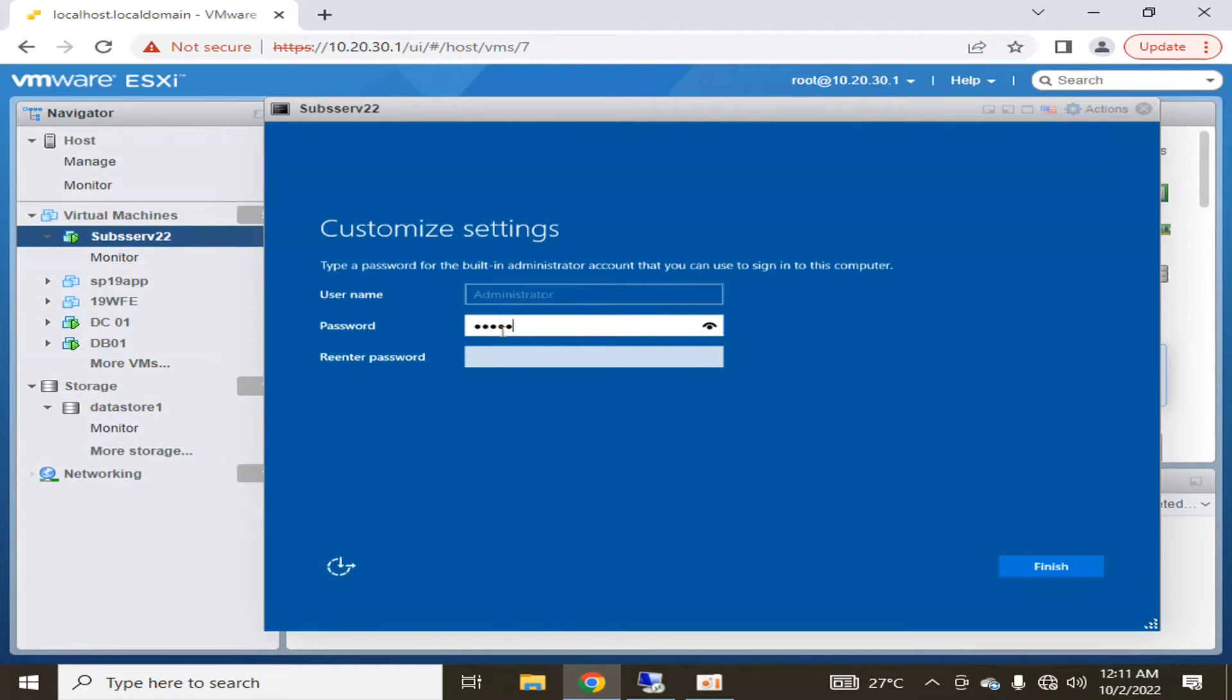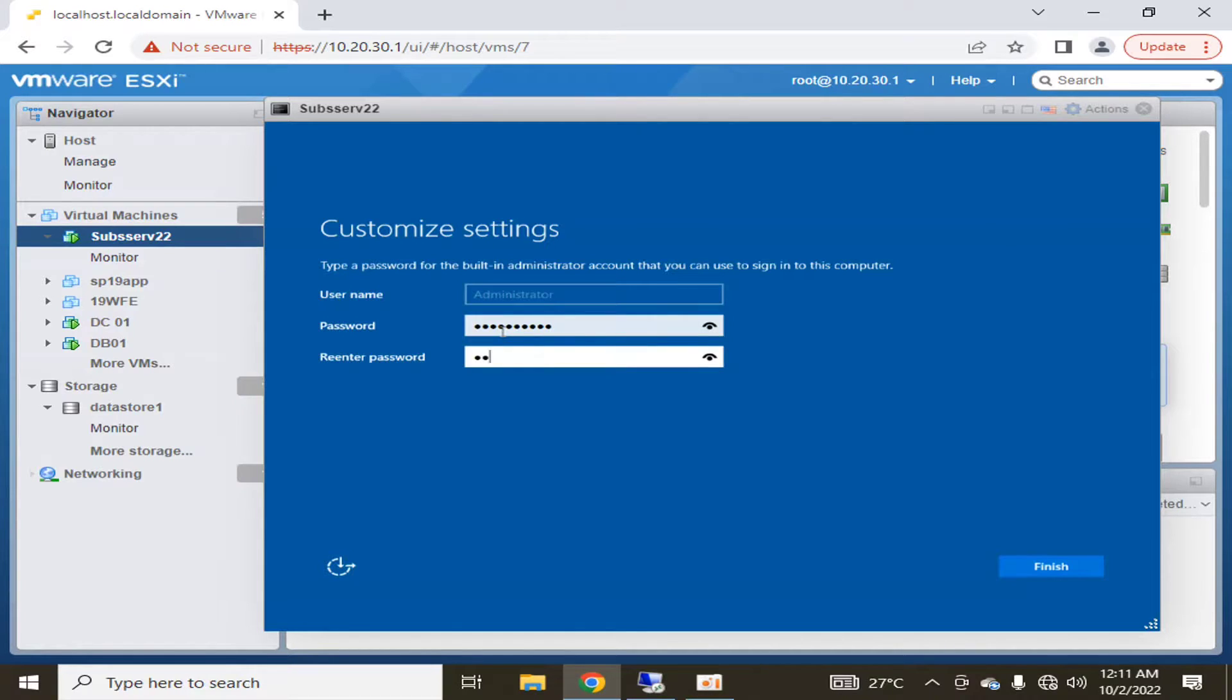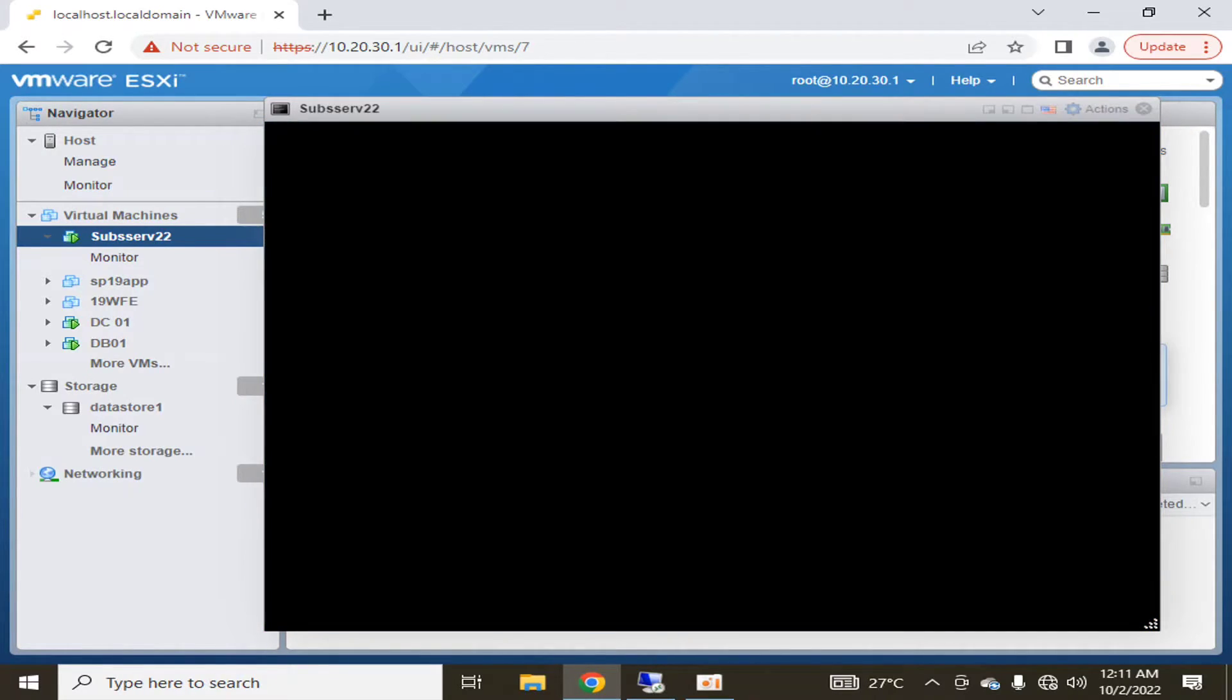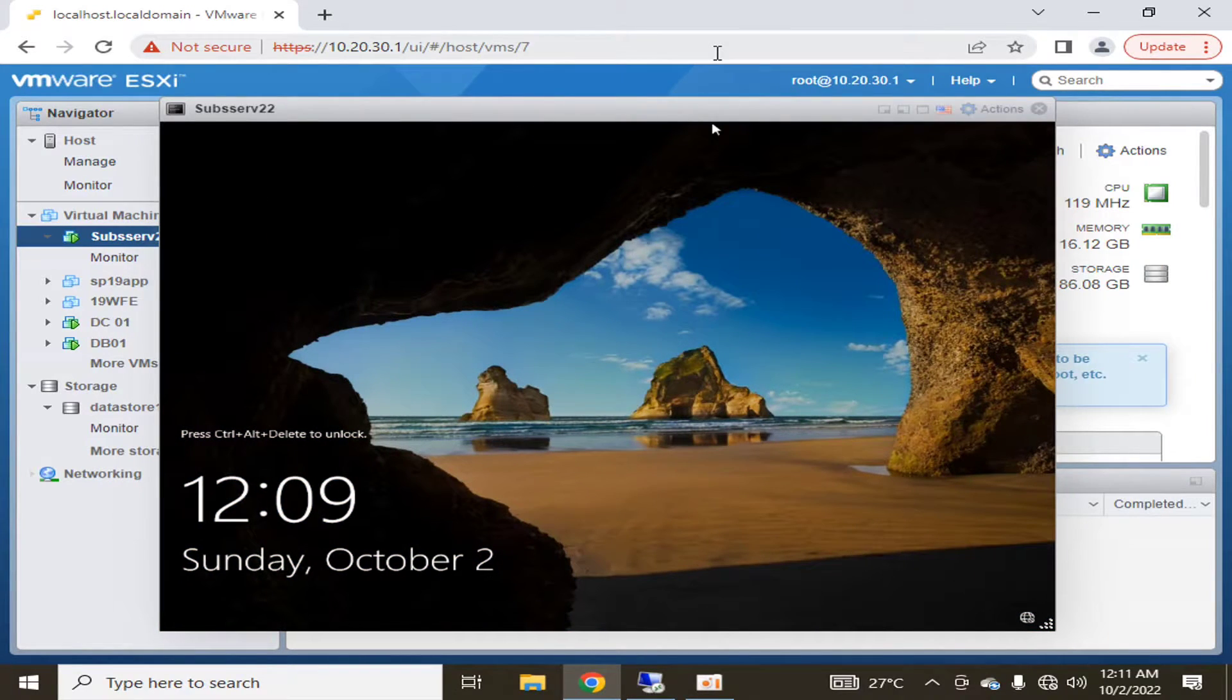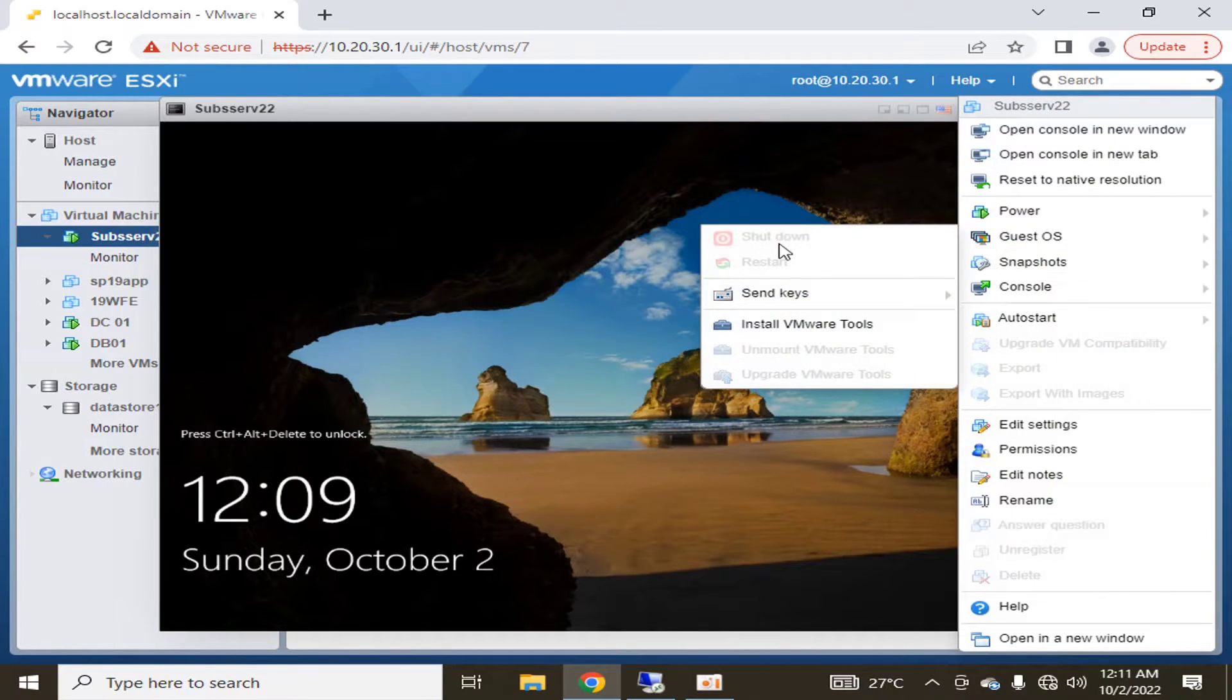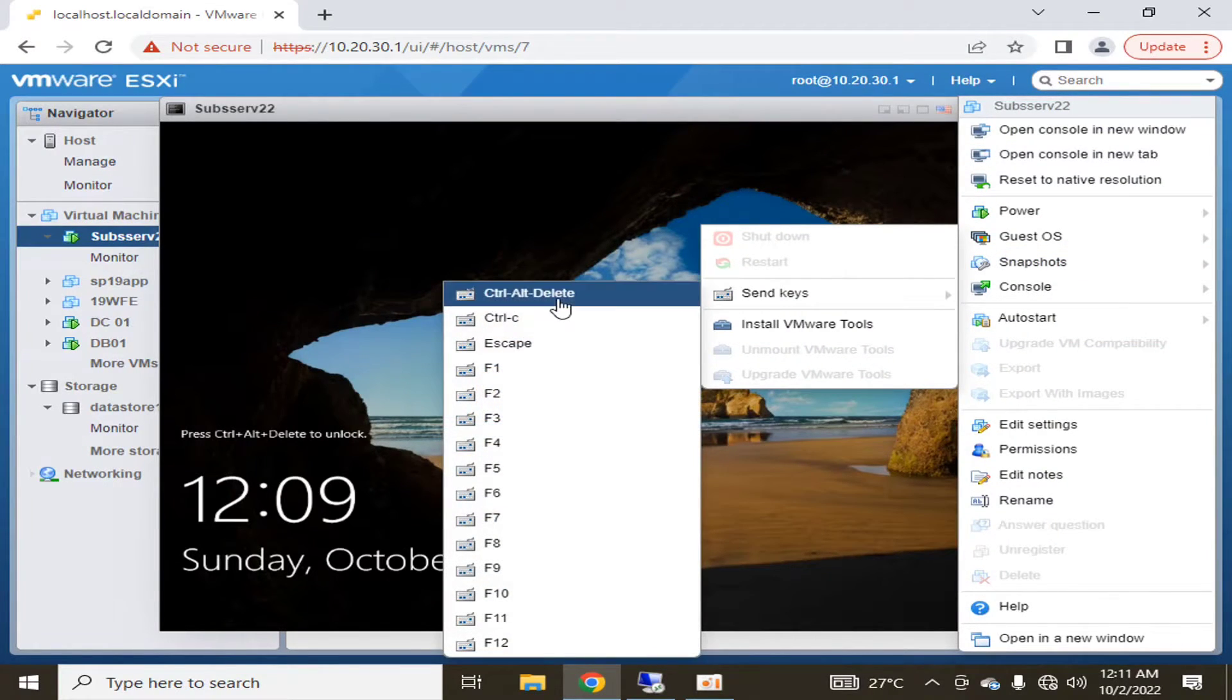The virtual machine is now ready with a new Windows Server 2022 operating system. We are going to give the password for the local administrator and we will click finish. Now let's have a look over the new operating system Windows Server 2022.